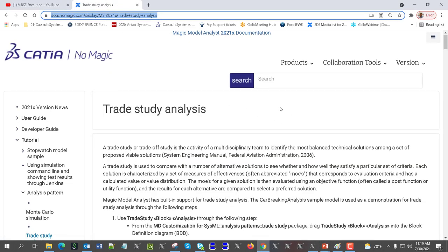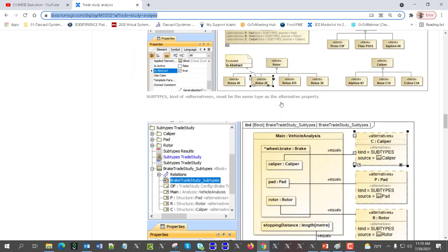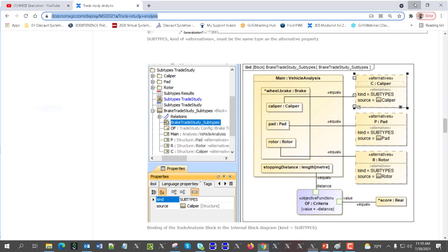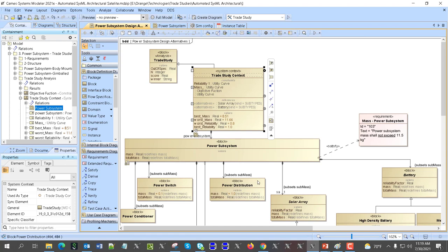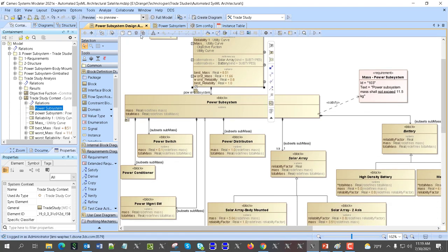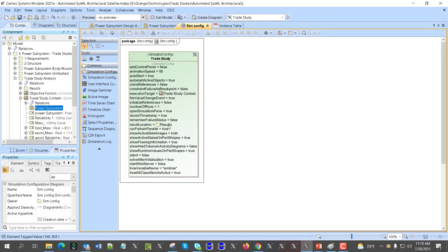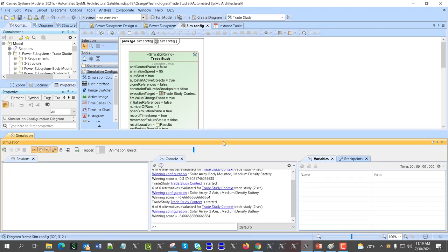The docs.nomagic.com trade studies page explains how to use different alternatives. Alternatives can come from subtypes, from Excel, or from instances. In this case we have already selected two alternatives — battery and solar arrays — based on those generalizations. Then we run this trade study with a simulation config to put results in a package, going through all six alternatives.